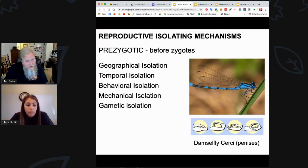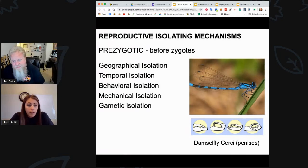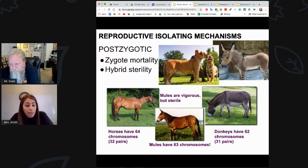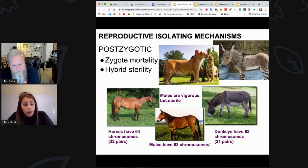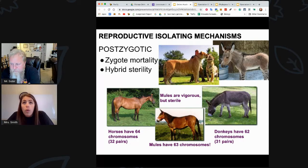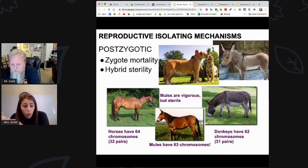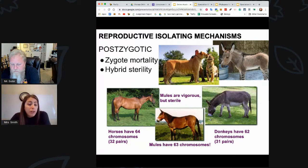If you have prezygotic, you also have postzygotic. When we talk about postzygotic mechanisms, these are ones where a zygote is able to form, but maybe the zygote doesn't survive — that would be zygote mortality. The sperm and egg come together, but they just don't get to an actual living offspring. It dies before being born. Or the hybrids are sterile.